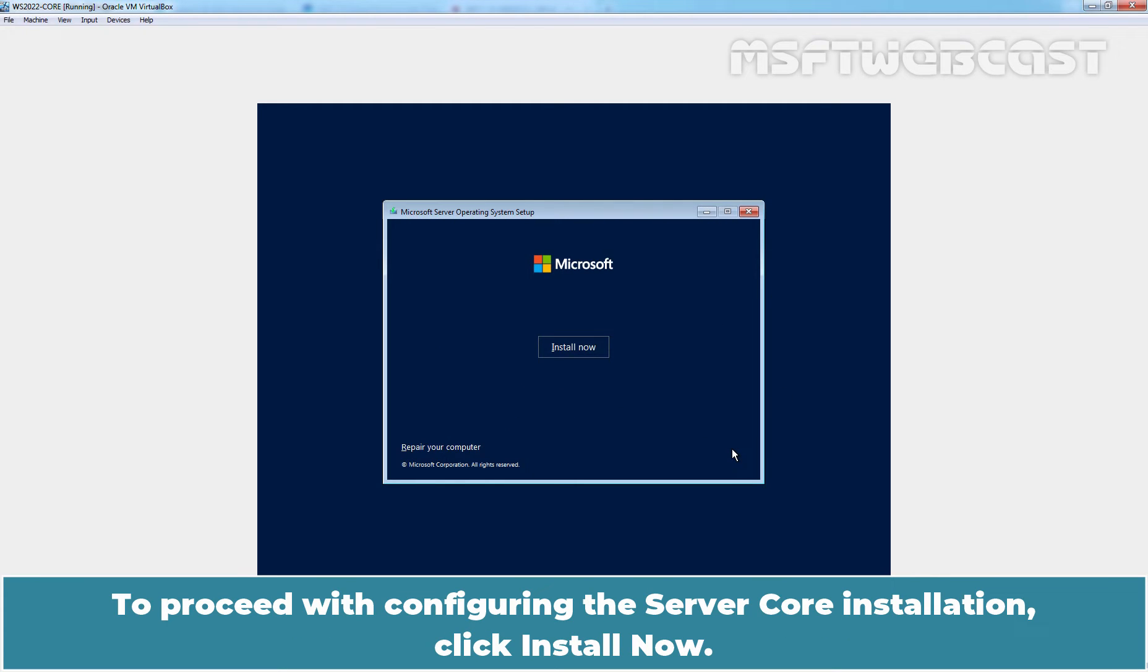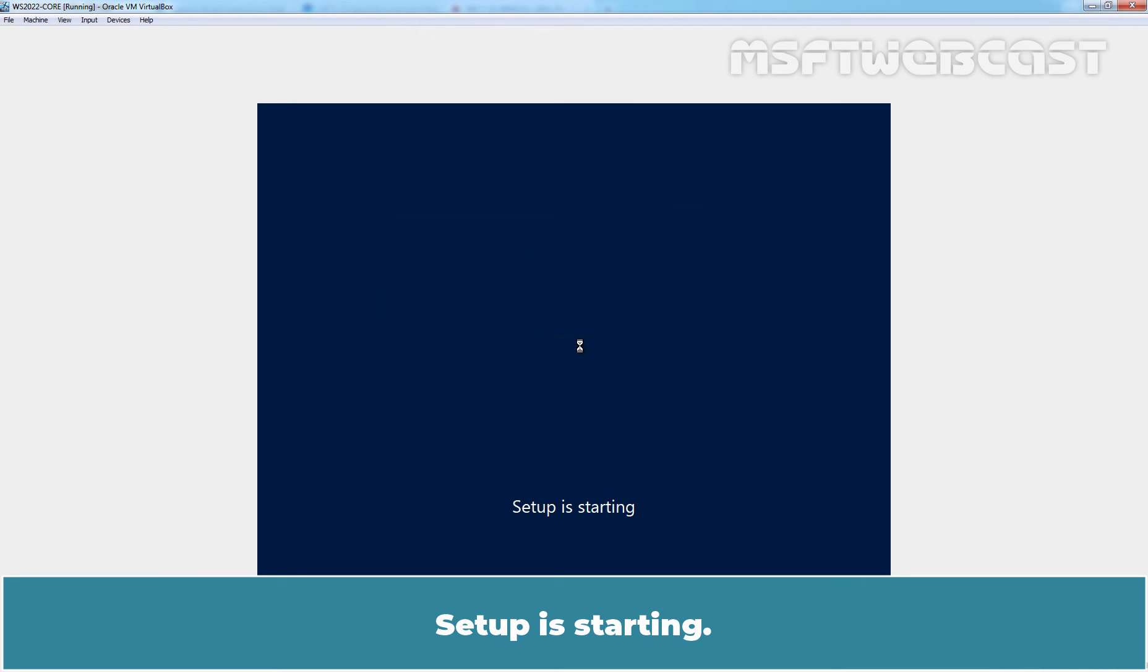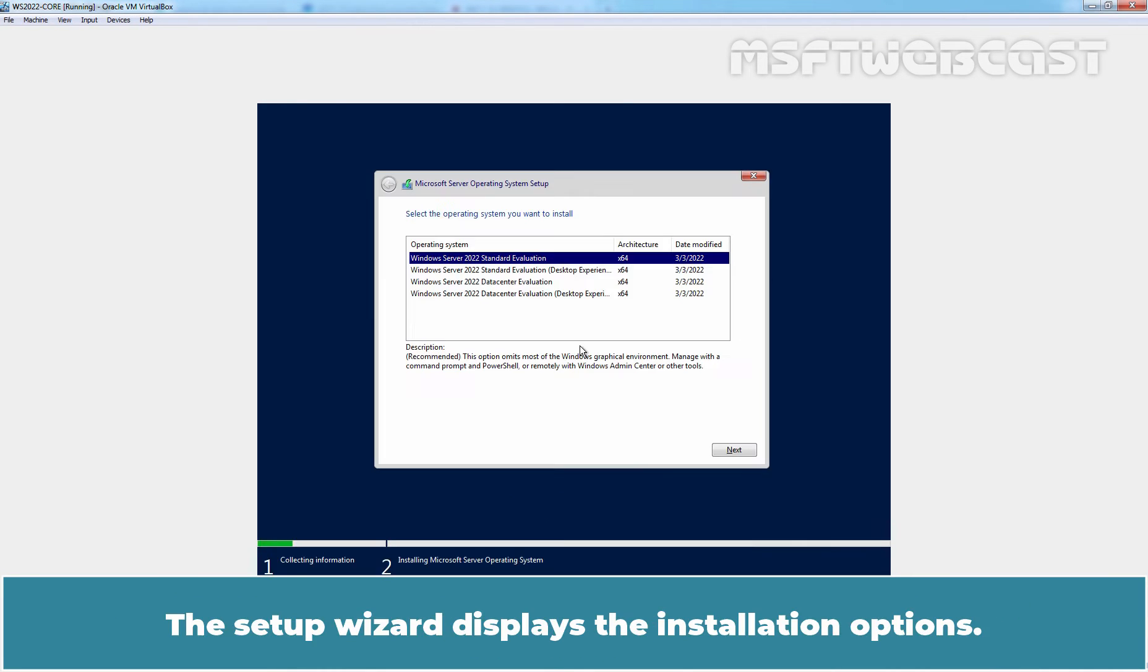To proceed with configuring the Server Core installation, click Install Now. Setup is starting. The setup wizard displays the installation options.